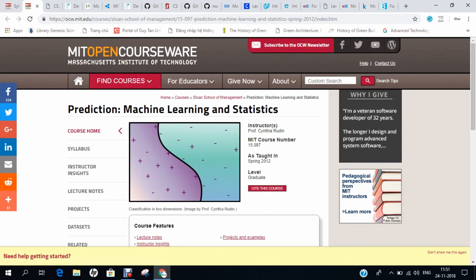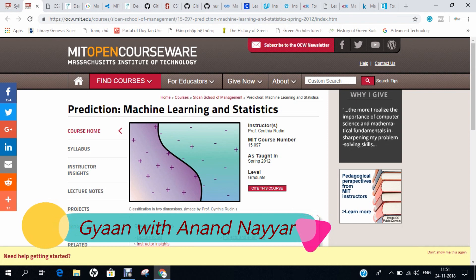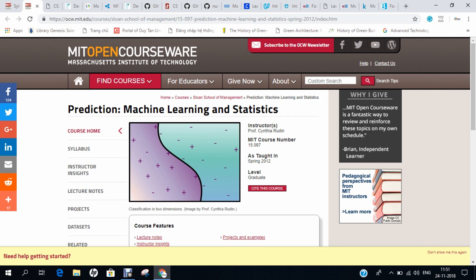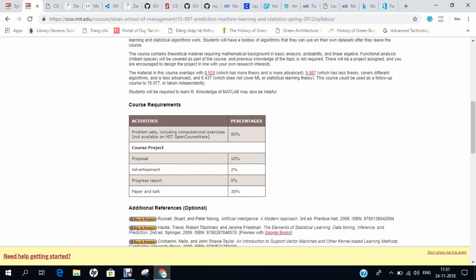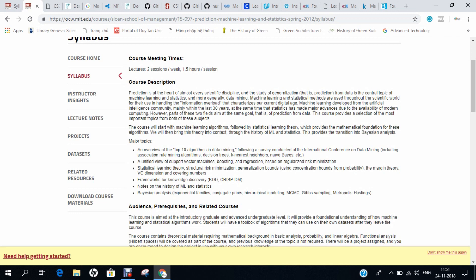Moving on to the second course, it is again from MIT — Prediction: Machine Learning and Statistics. As we know, machine learning and statistics go hand in hand. This is one of the most important courses I recommend at number 2. The syllabus covers everything from basic requirements, proposal, and advertisement. Major topics include the top 10 algorithms, support vector machines, KDDs, machine learning and statistics, and even Bayesian analysis. I have done this course and it enriched my knowledge in machine learning.